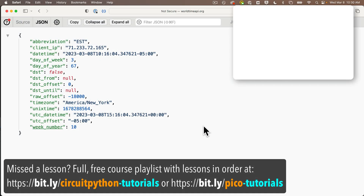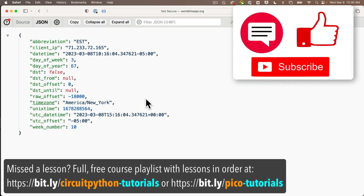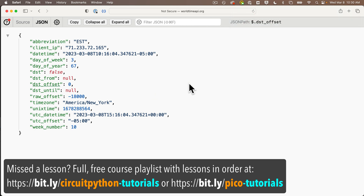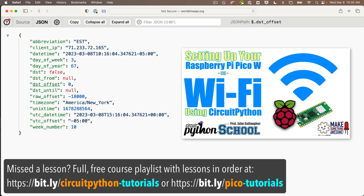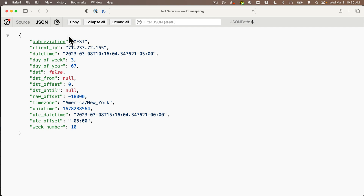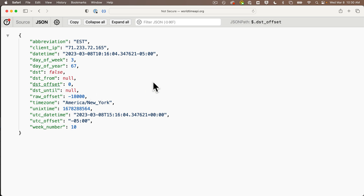At the end of our last lesson, we got this data from the World Time API website and downloaded it to our Pico W. If you haven't completed that lesson, you probably want to go back and start there, because we're going to be using code that we wrote by the end of that lesson. This is what the data looks like. We need to parse or filter out the specific data that we need to tell time, and we need to convert that data to get the current time.